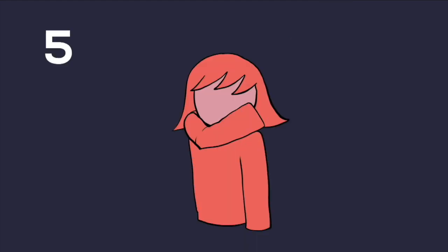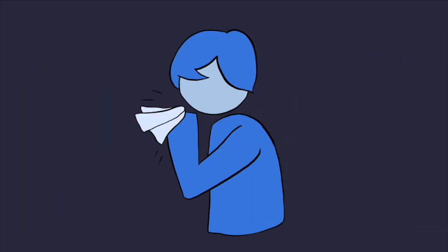And number five, when coughing or sneezing, cover your mouth with your elbow rather than hands. You can use a napkin to cover as well and then discard it in a covered bin.